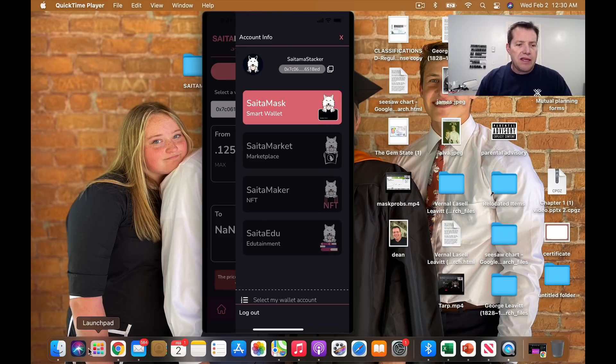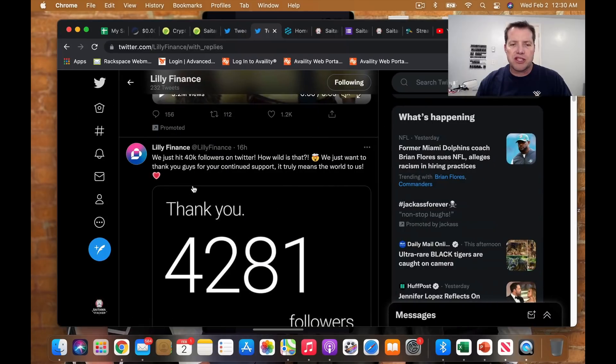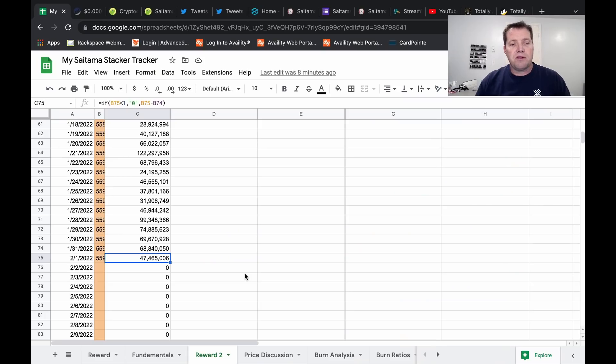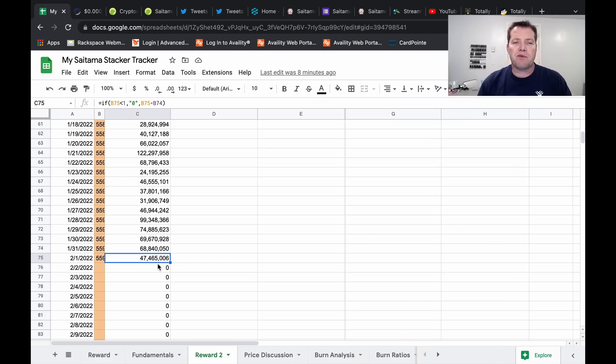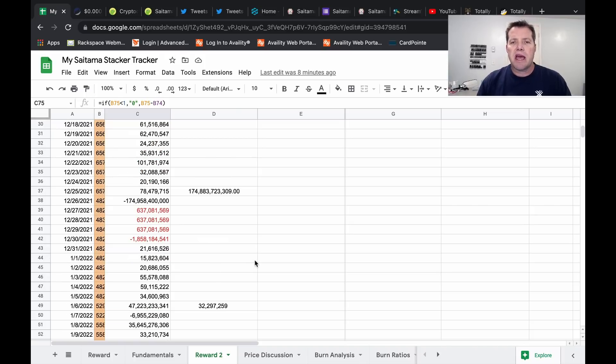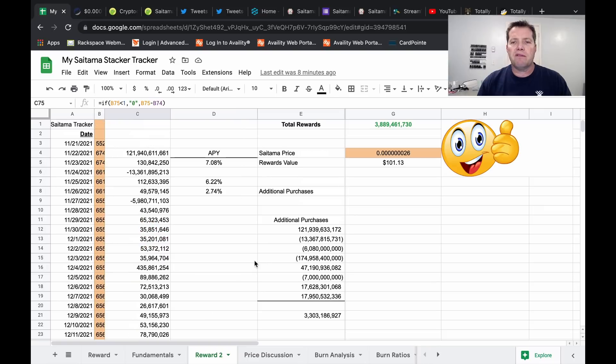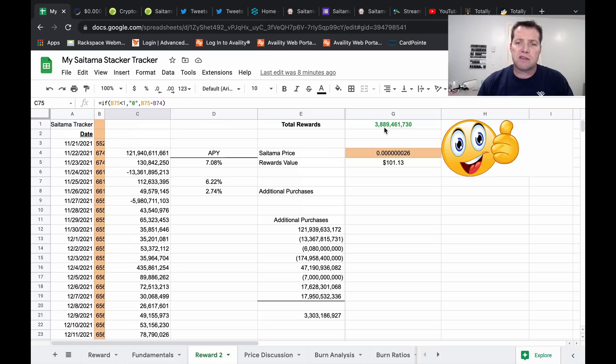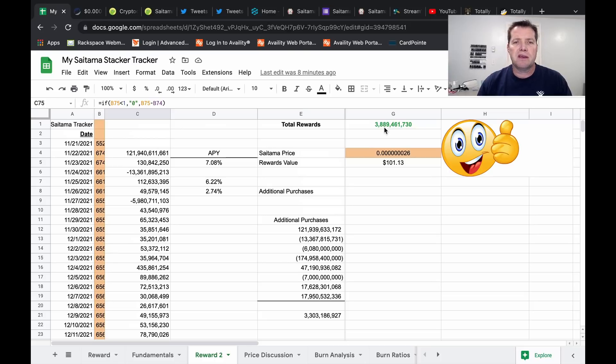All right, let's take a quick look at reflections and sign it off here for the night. So in the last 24 hours, I've received 47,465,000 free Saitama tokens as part of the reflections program that brings my total since November 21st to 3.88 billion free Saitama tokens.